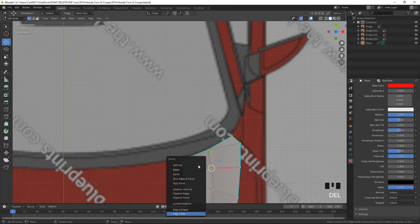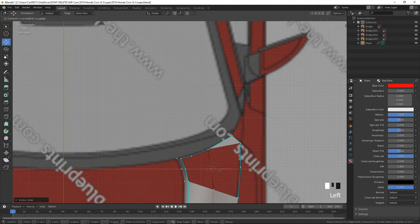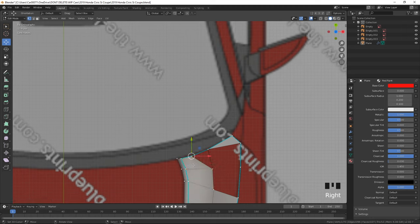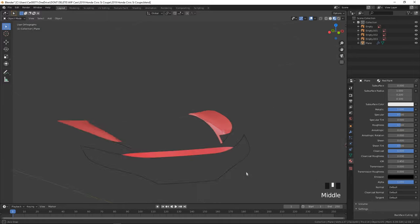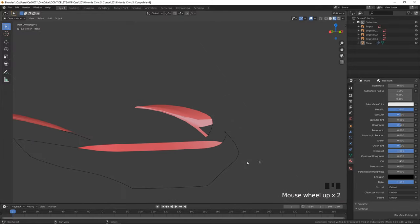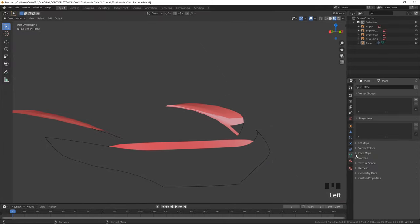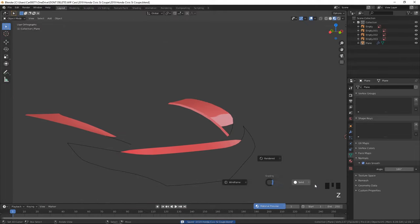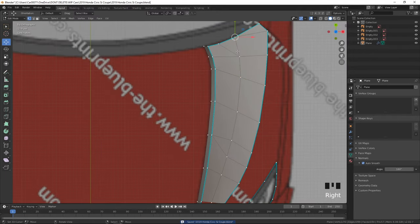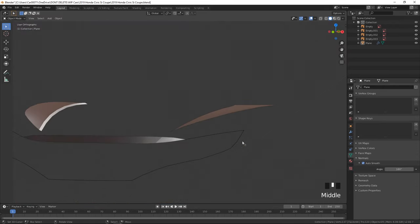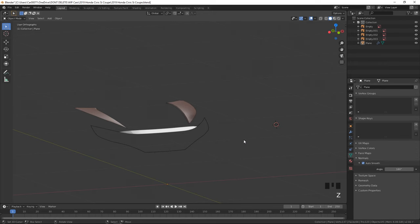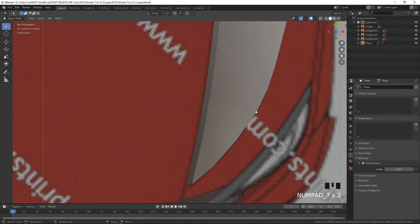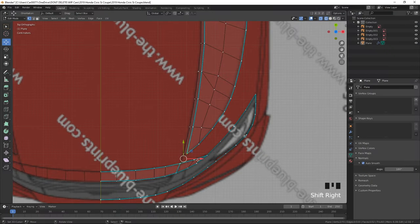That's creating some shading issues. Fix that by going to the green triangle icon, clicking Normals, check Auto Smooth, and turn it to 180. That fixes quite a bit of the problems. Move this down a little more because it's not perfectly flat. We can see this whole body line coming through — looking pretty nice.